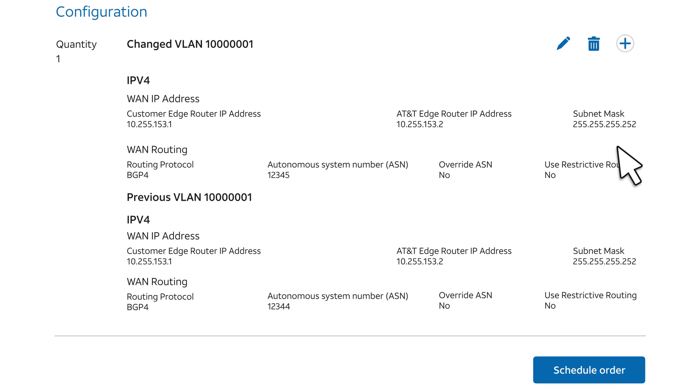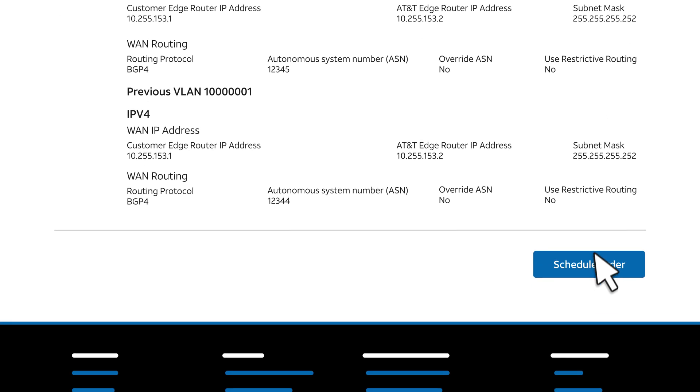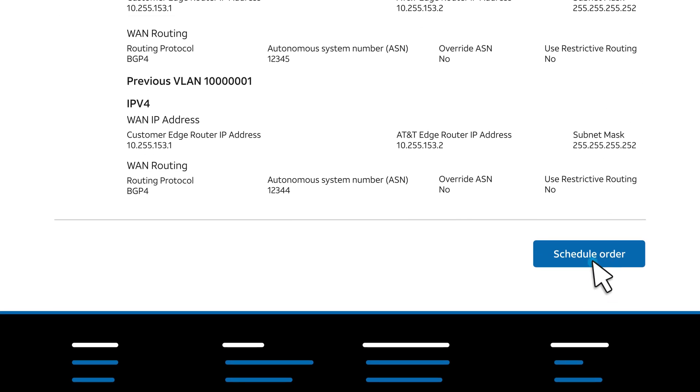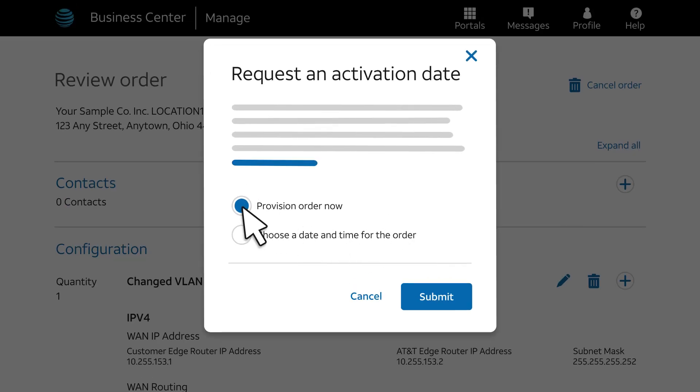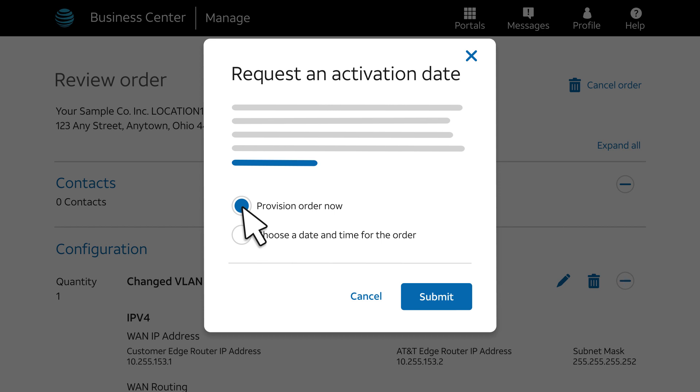Make sure that your order is correct, and then click Schedule Order. You can request provisioning now or schedule provisioning for a later date and time. For this example, we'll accept the default provision order now. For many change orders, provisioning takes 30 minutes or less.